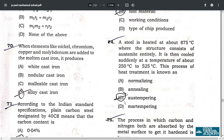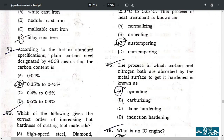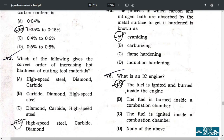Question 75: the process in which both carbon and nitrogen are absorbed by metal surfaces to harden them is known as cyaniding — option A. Question 76: an internal combustion engine is one in which fuel is ignited and burned inside the engine — option A.